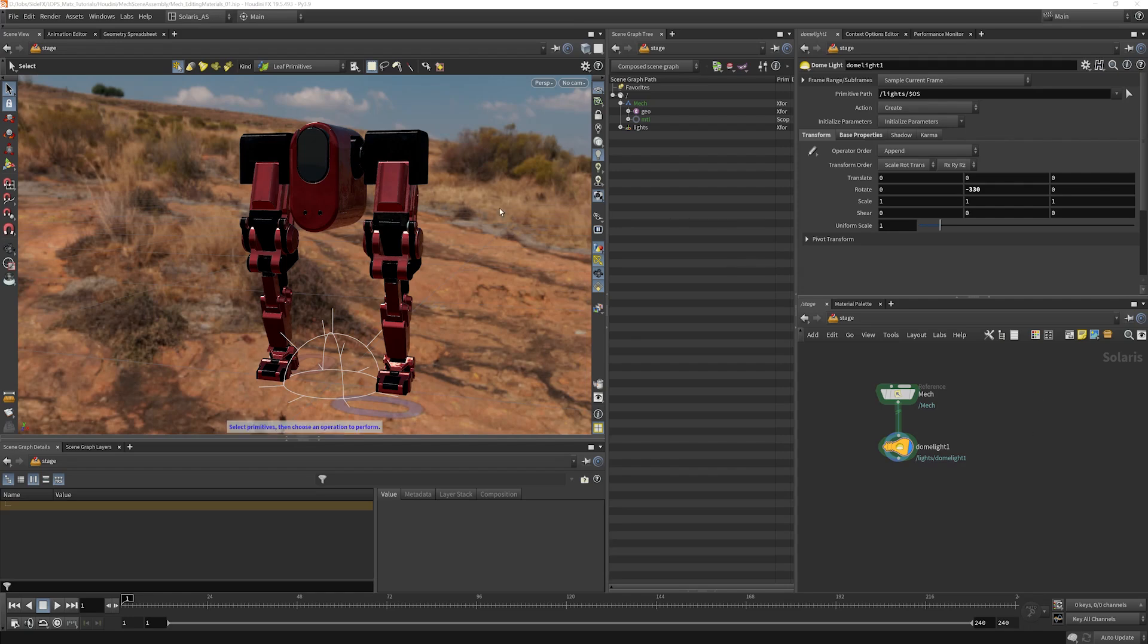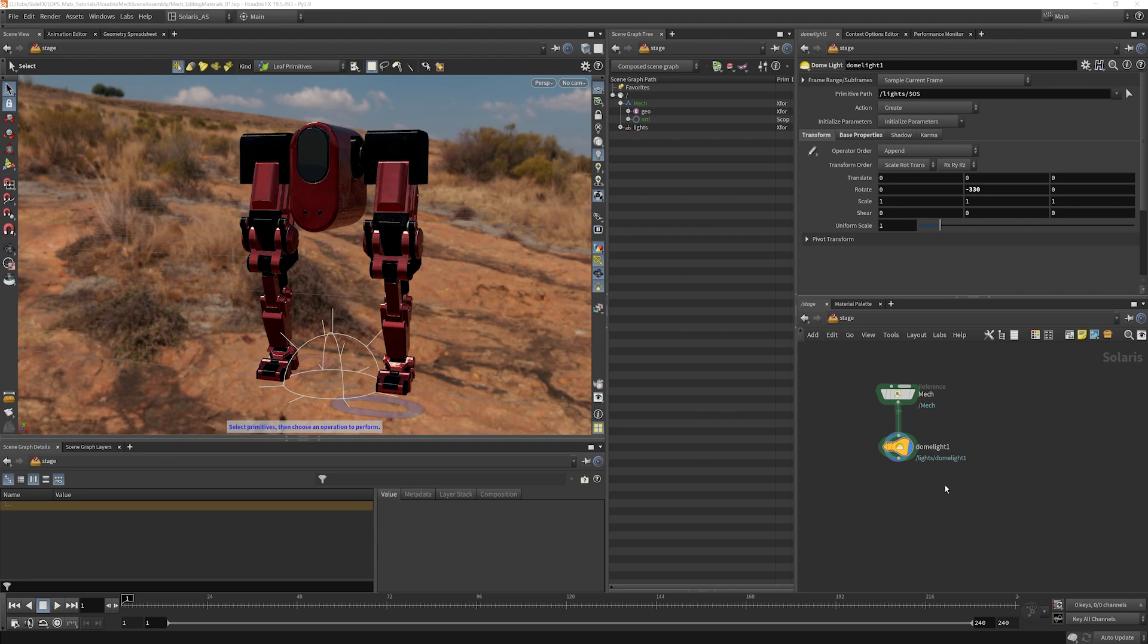You may have times where you want to edit some material properties on assets that have already been authored to USD. Instead of going back into the original USD file, you have methods of doing that here in LOPs. We're going to go ahead and take a look at them.